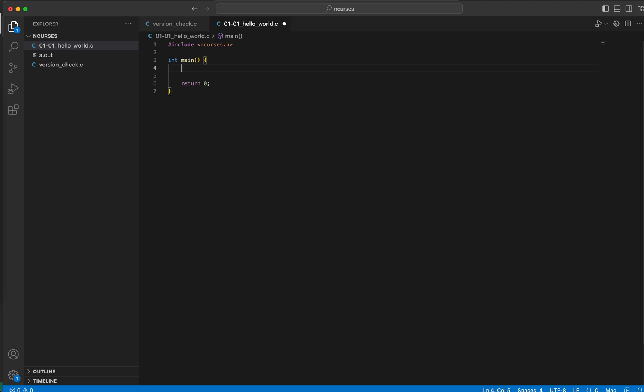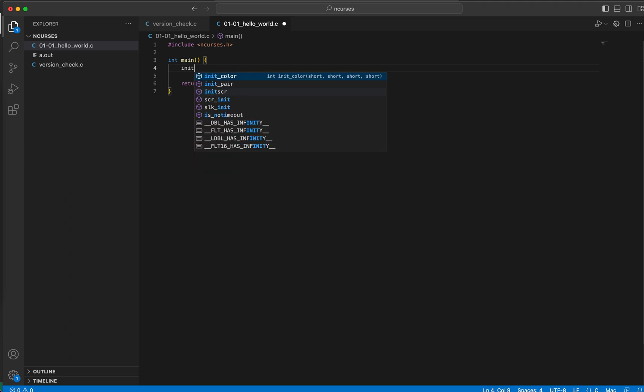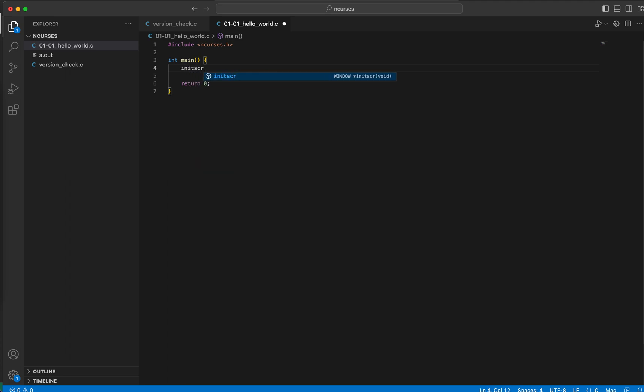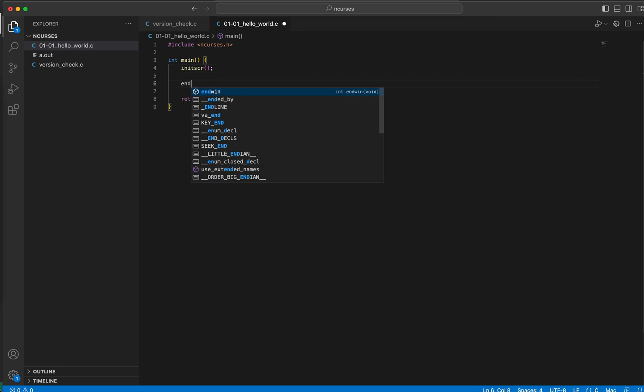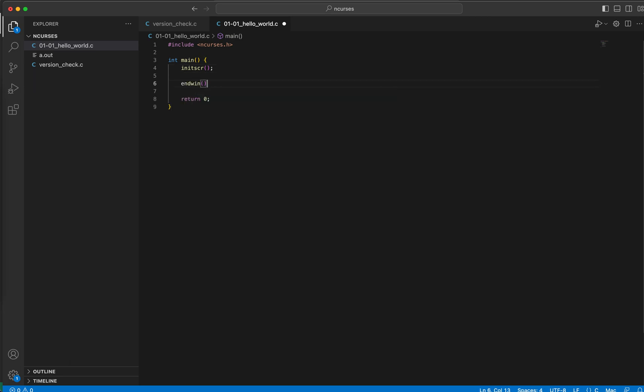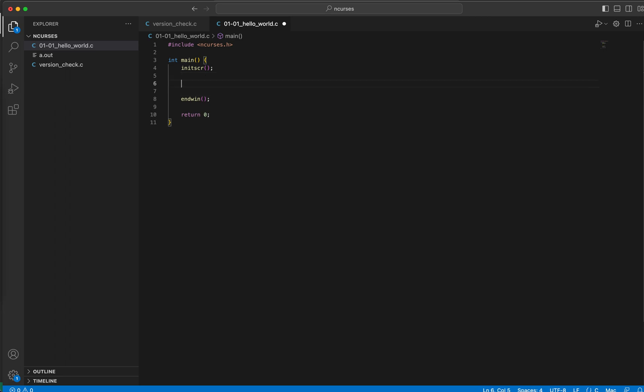So to initiate an ncurses session, the method that we'll be using is initscr or initialize screen. That creates an ncurses session. And this little method called endwin or end window, it basically finishes an ncurses session. So anything that we have to do with ncurses would be in between these two functions. This is where we'll do our ncurses things.